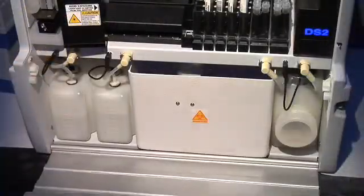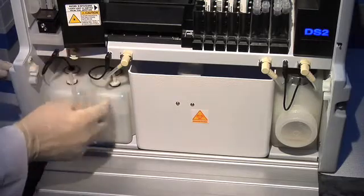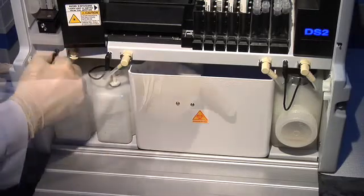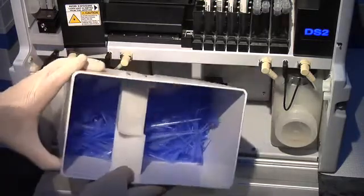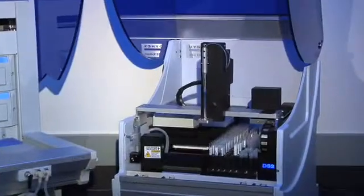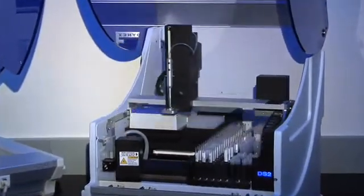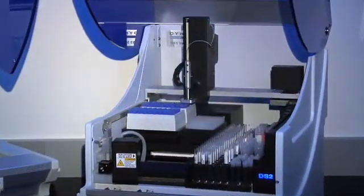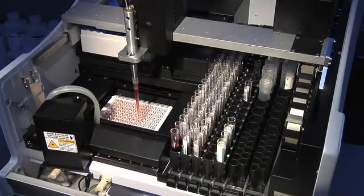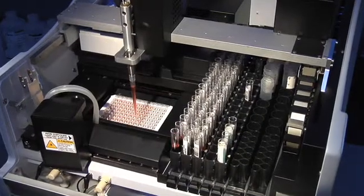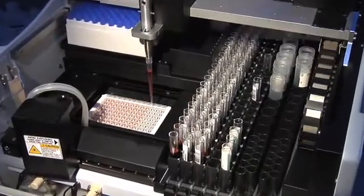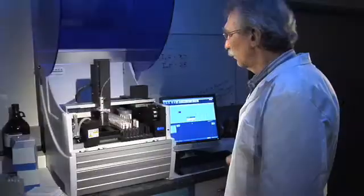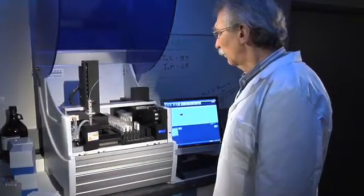A vertical orientation saves space while providing quick access for loading consumables or emptying waste. Dynex designed the DS2 for reliability and ease of use. It has few moving parts. One multiple-function robot arm does everything, from pipetting to operating the optional barcode reader.